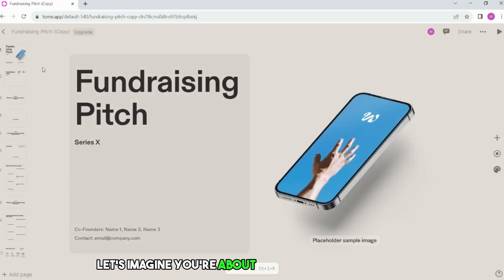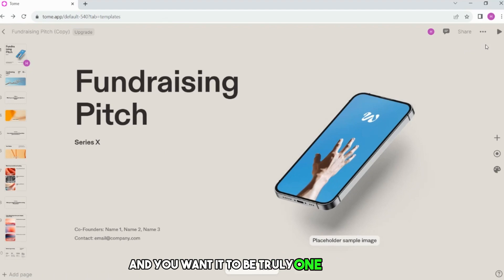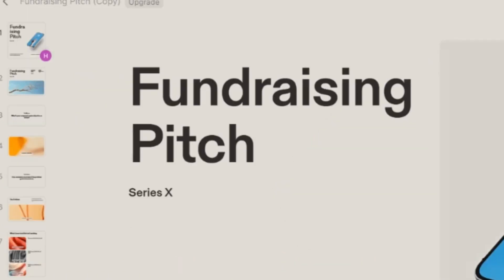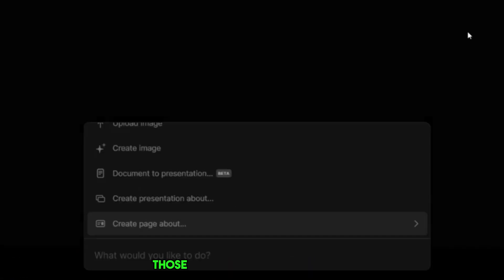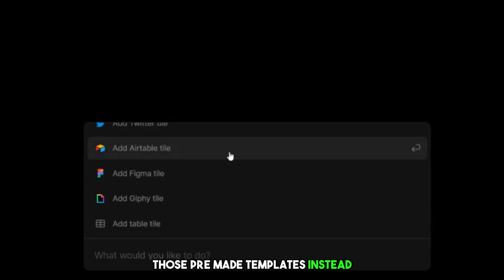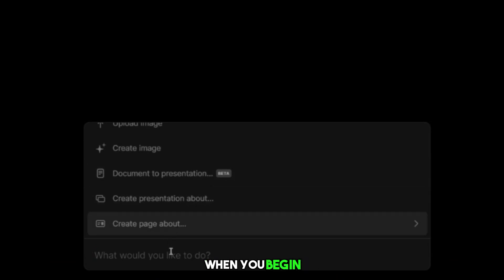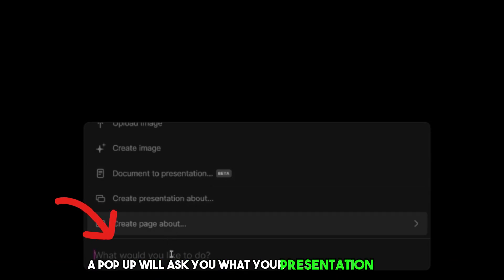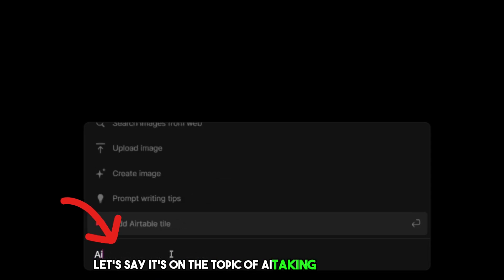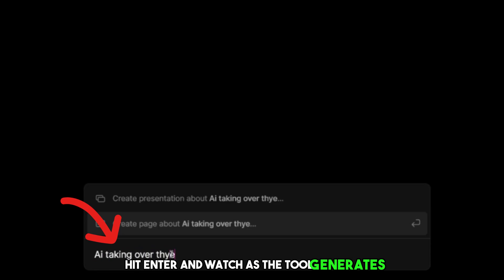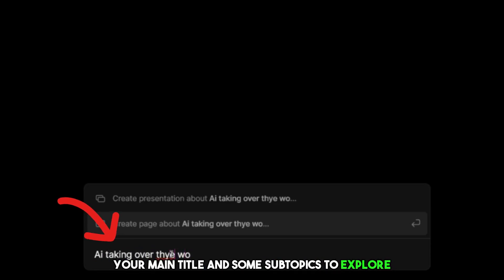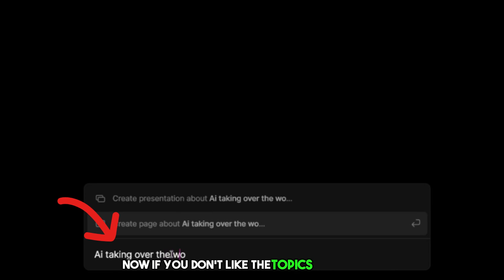Let's imagine you're about to create a presentation, and you want it to be truly one-of-a-kind, not just another template. Here's how you can do it step-by-step. Forget about using those pre-made templates — instead, start from scratch. When you begin, a pop-up will ask you what your presentation is about. Let's say it's on the topic of AI taking over the world. Just type it, hit enter, and watch as the tool generates your main title and some subtopics to explore. If you don't like the topics it gives you, just click regenerate, and it will give you fresh ideas.